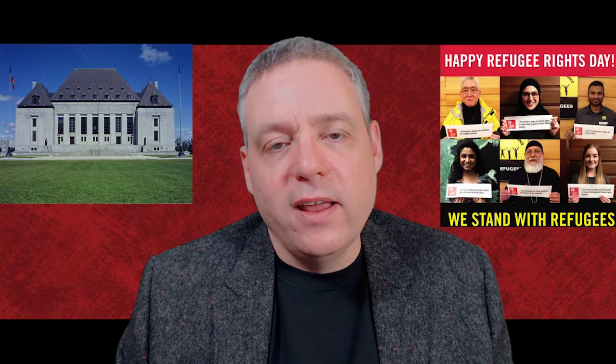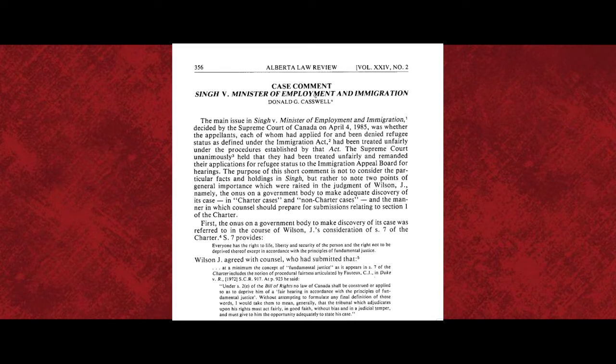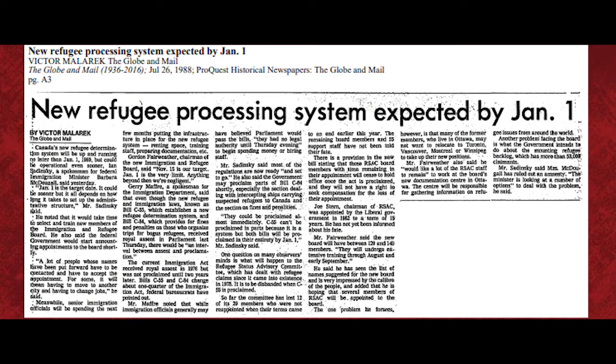Another turning point in Canadian refugee protection history occurred on April 4th, 1985, when the Supreme Court of Canada issued its decision in Singh. The Supreme Court decided that refugee claimants are entitled to protections under Canada's Charter of Rights and Freedoms. To this day, April 4th is celebrated as Refugee Rights Day in Canada. The Court ruled that refugee claimants are entitled to procedural fairness in the refugee determination process, and that procedural fairness required, in most cases, that refugee claimants have an oral hearing. This led directly to the creation of the Immigration and Refugee Board of Canada in 1989, whose main purpose was to provide refugee claimants with oral hearings.